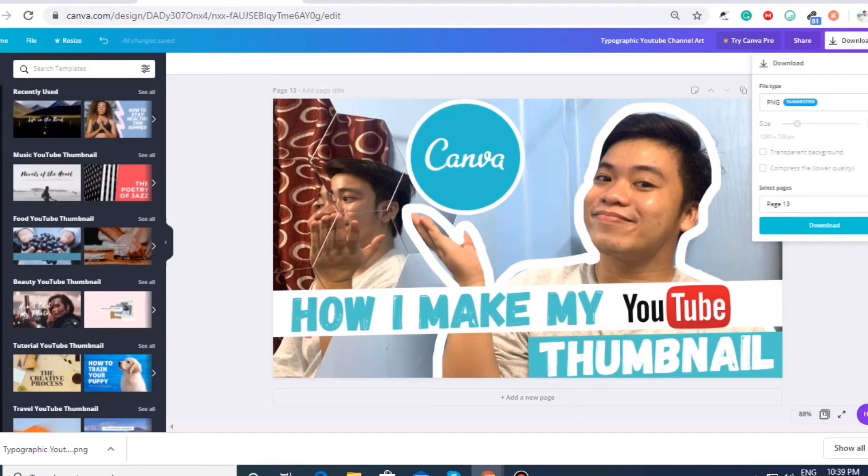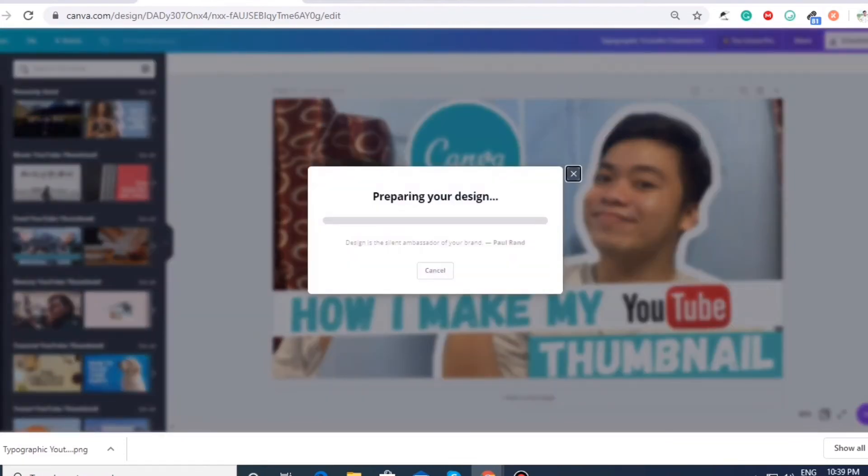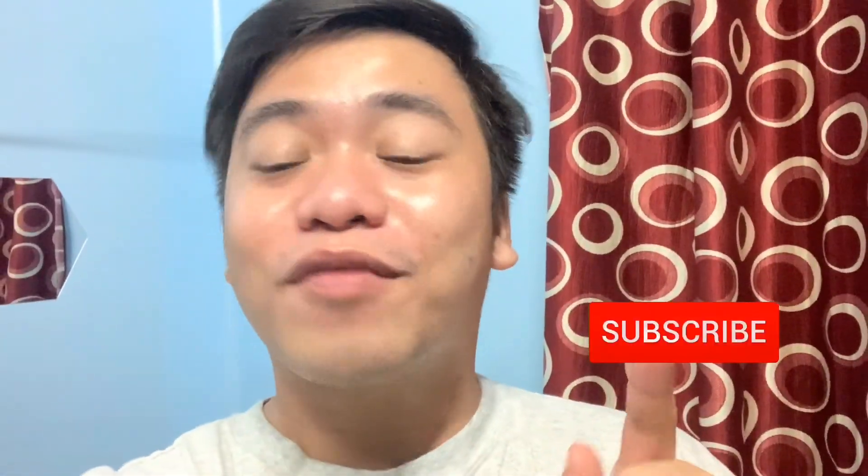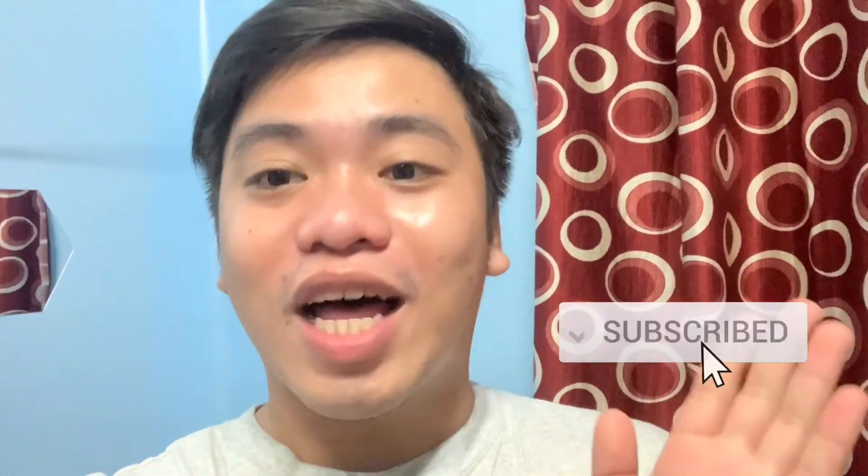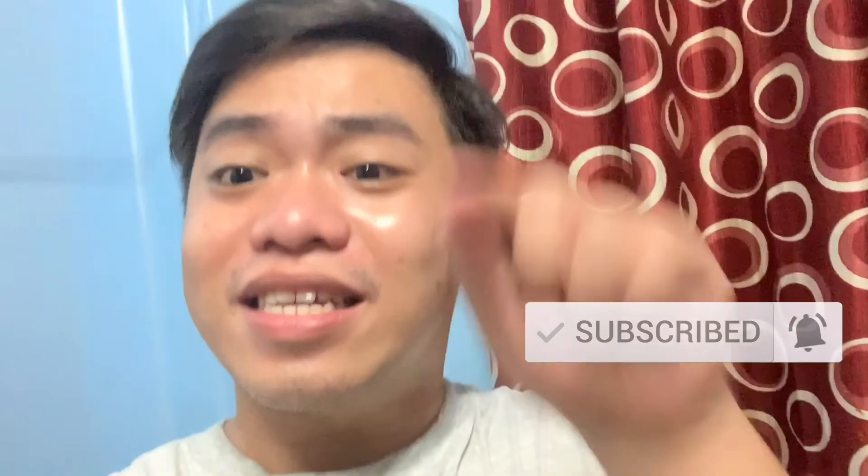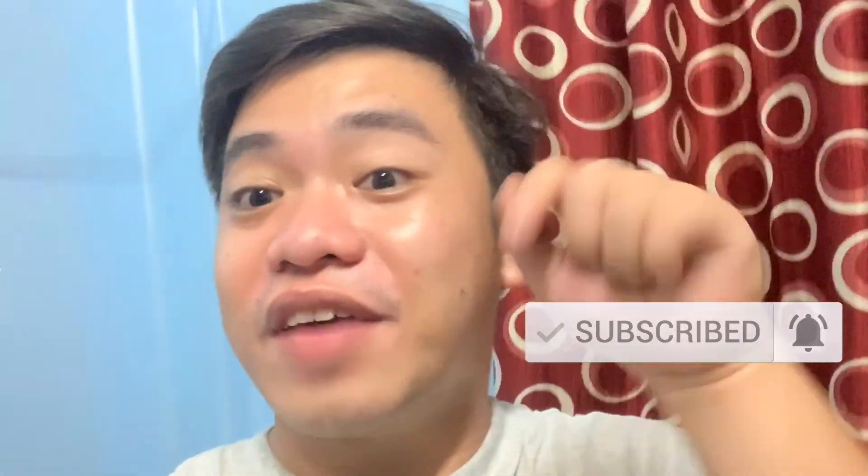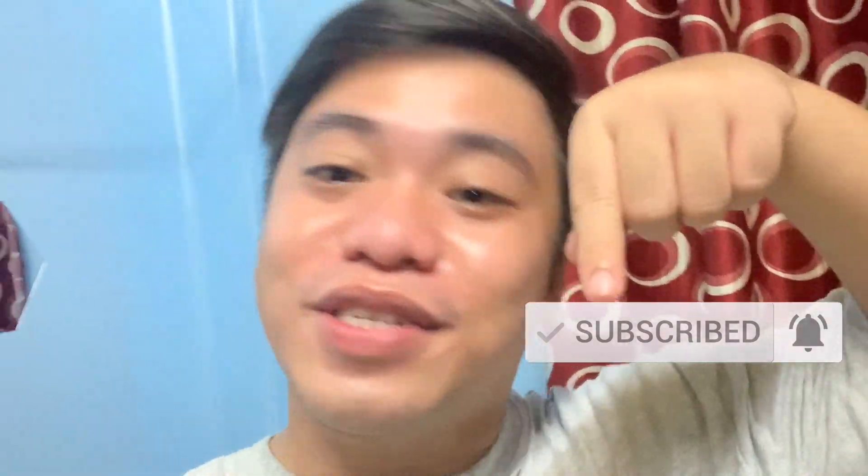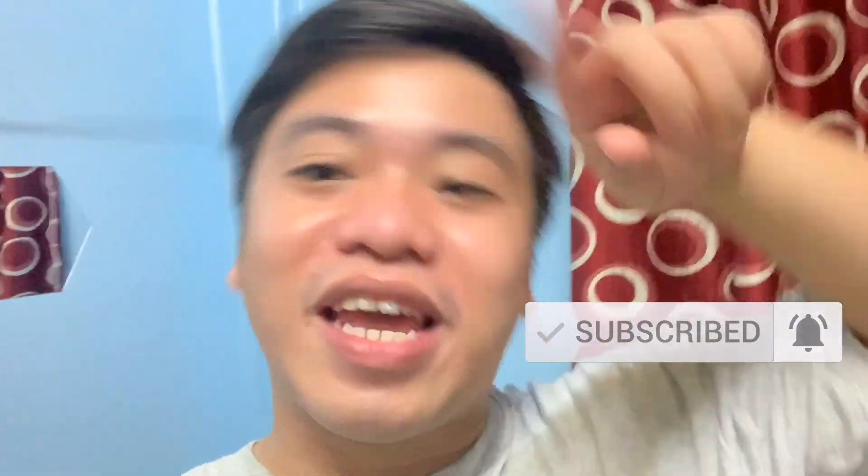That's for our Canva tutorial. Ta-da! So that's it. That's how easy Canva works. And I hope that I have helped you guys. And don't forget to subscribe on my channel for more vlogs. Don't forget to hit as well the notification bell for you to get notified whenever I have a new content on my channel. So I hope I have helped you guys.